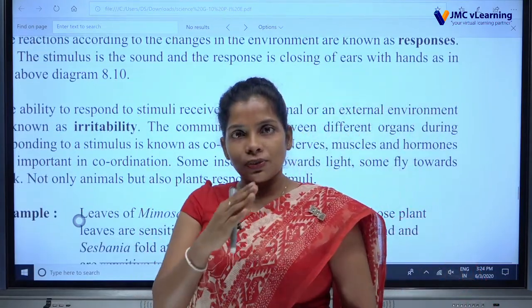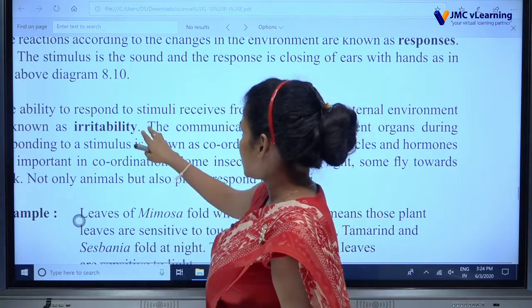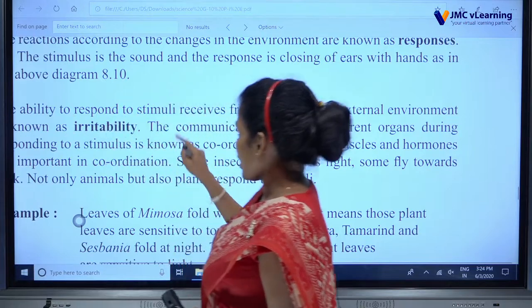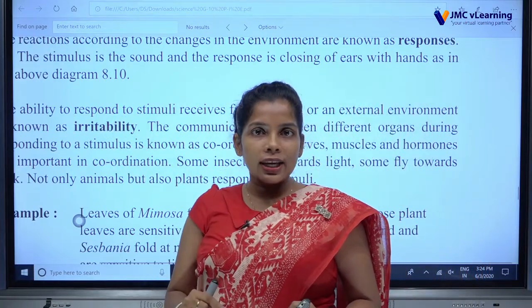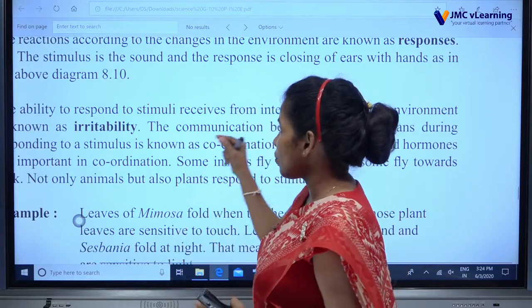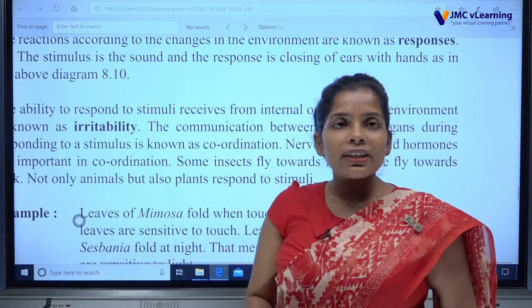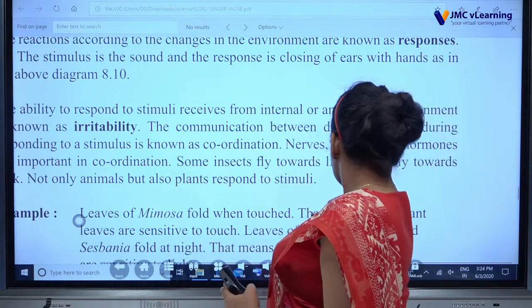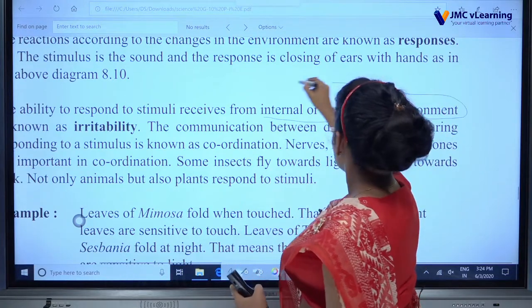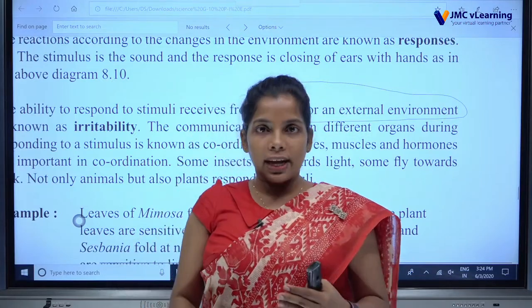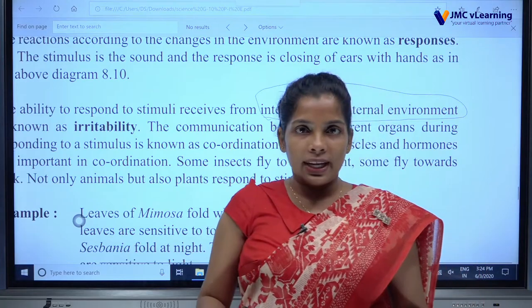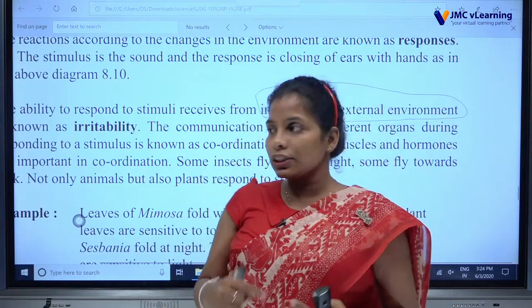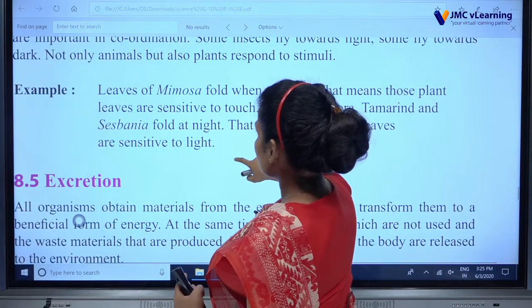You already know the difference between stimulus and stimuli. Irritability means the ability to respond to stimuli received from the internal and external environment. This ability to respond is known as irritability.